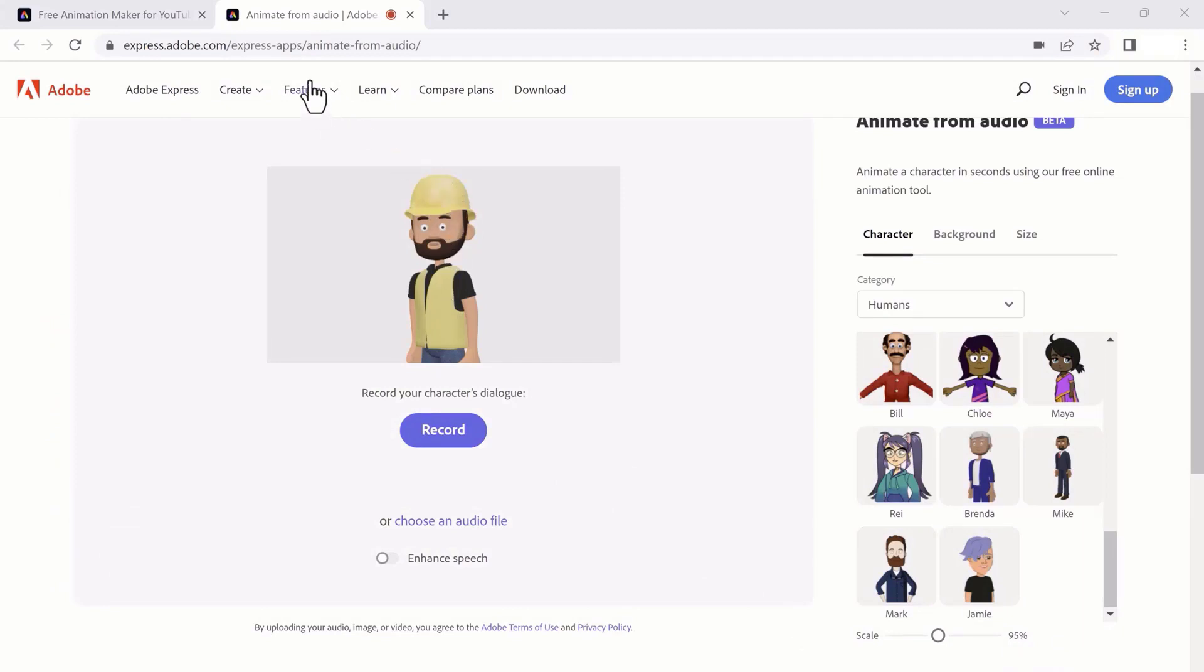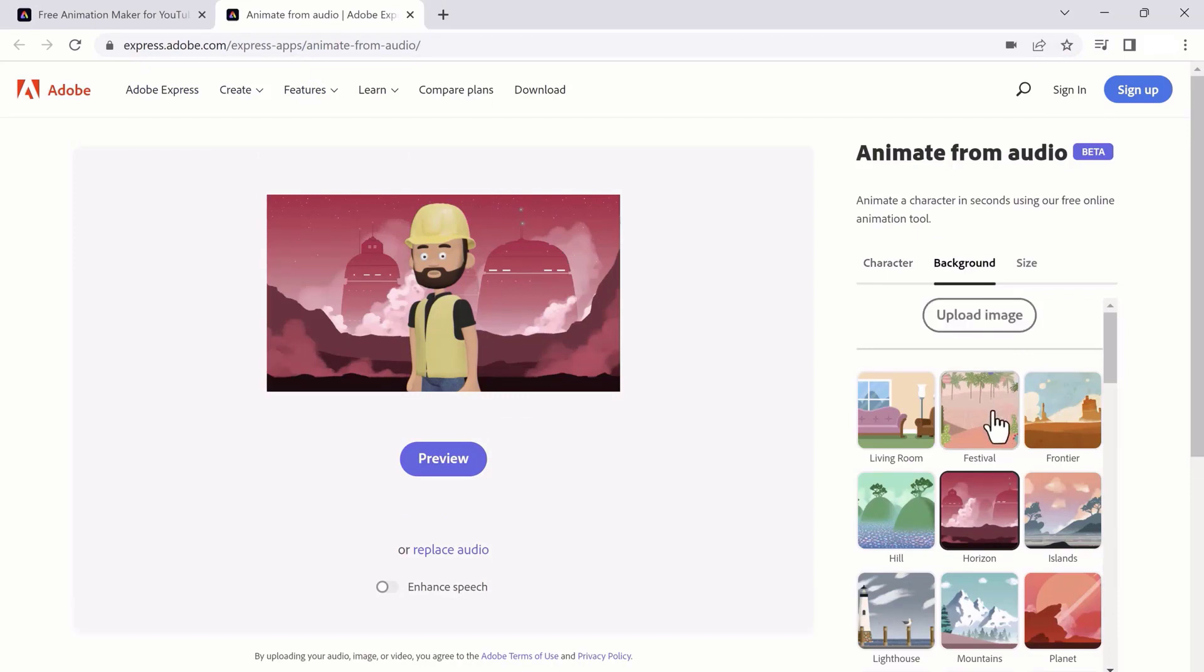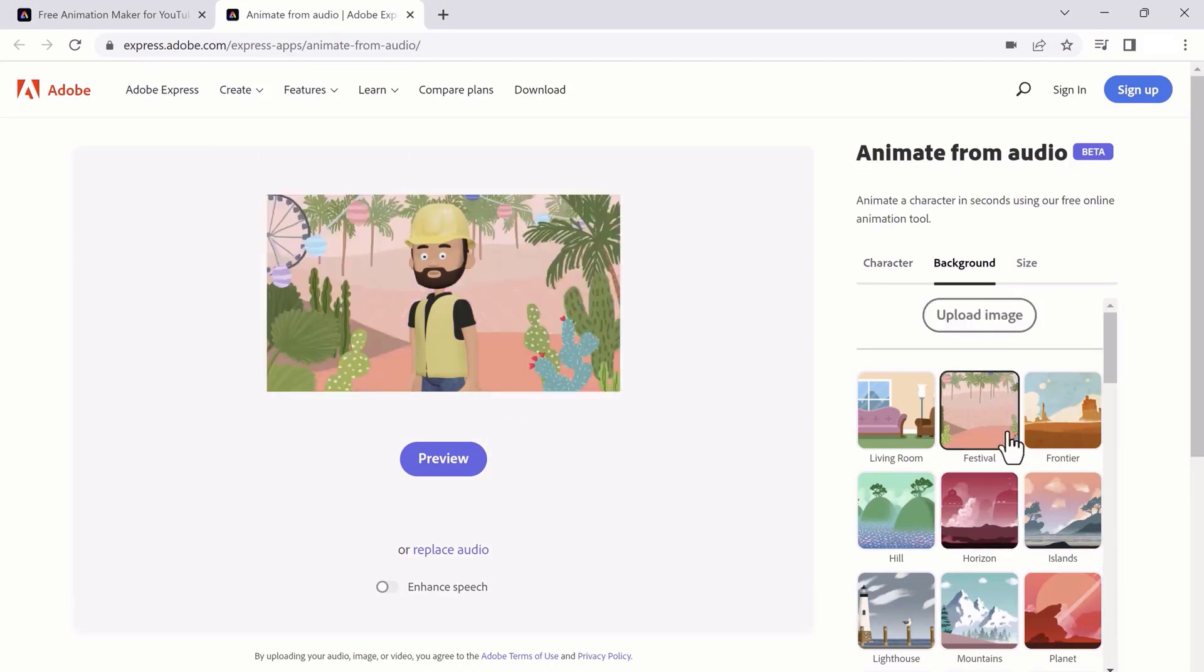It will process your audio file. Here you need to wait a few seconds, and your video is ready.